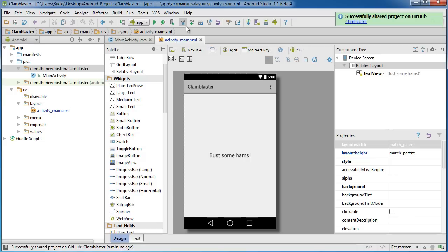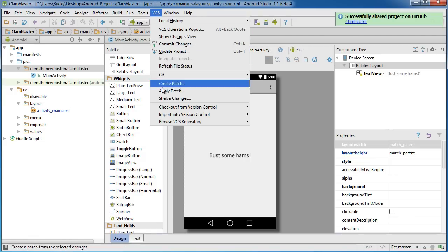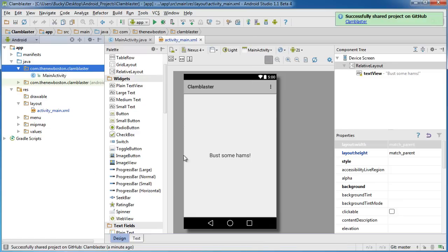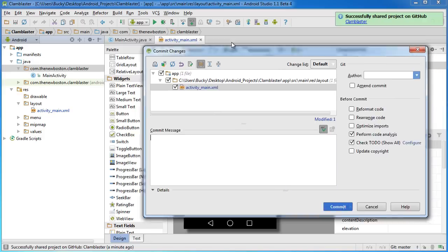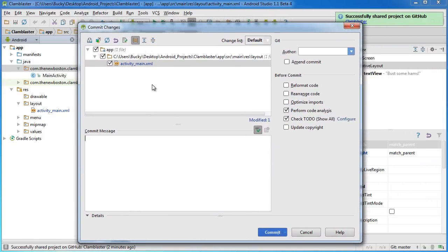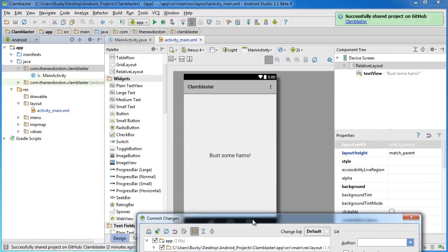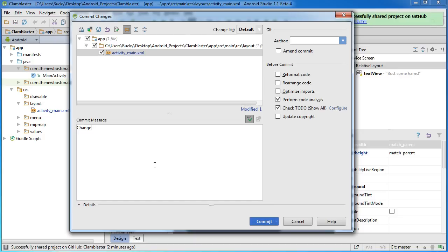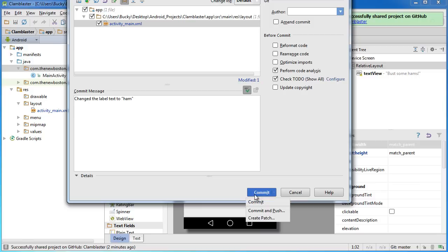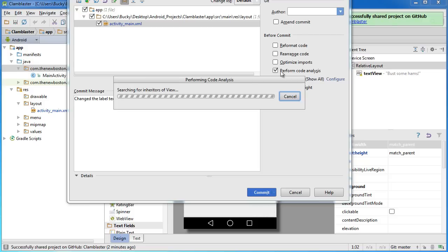And that is actually really simple. You can go to VCS and choose 'Commit Changes,' or, if you notice, whenever you create a repository it gives you these nice little shortcut icons. This button right here is the commit button. If we hit that and resize this, up at the top it says these are the files on your local machine that are different than your GitHub repository. Since we only changed one file, that's why we only have that one. For the commit message we'll say 'change the label text to ham.' Now, we can just hit commit and it'll commit it, but if we want to commit and push all at once, we can do that as well.